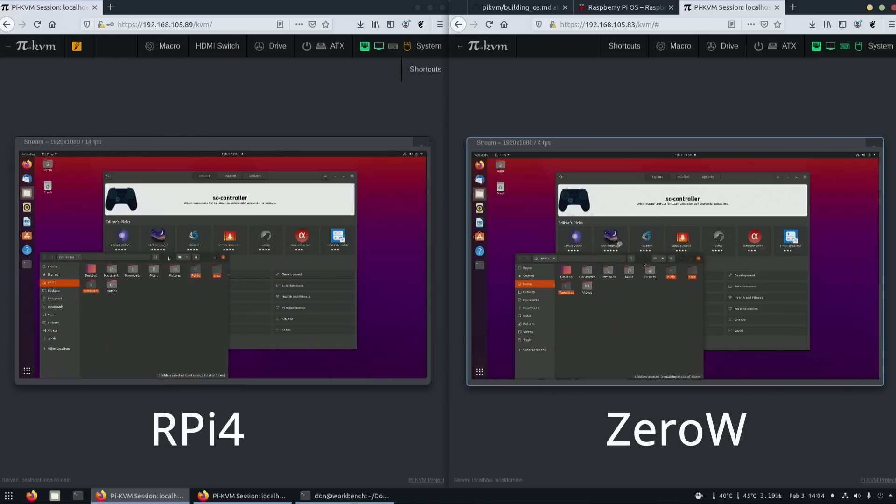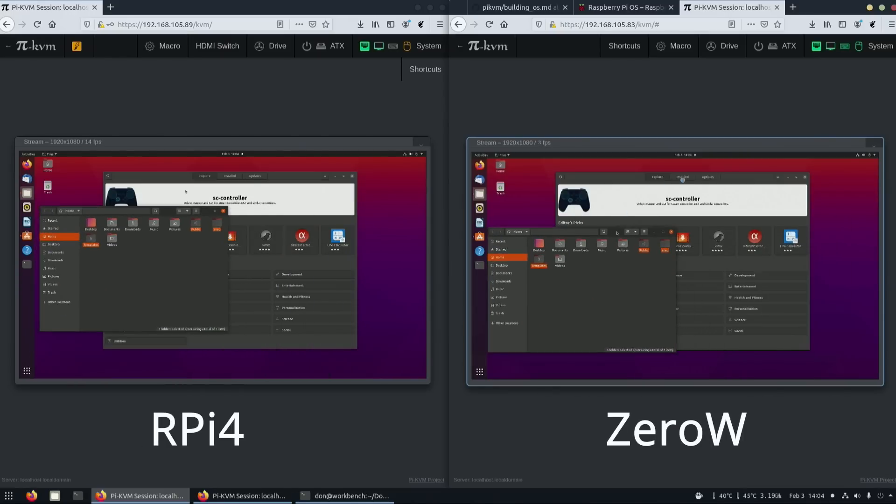Before I jump into creating the operating system, there's a main question I want to answer that I see you guys ask a lot: how does it compare to TeamViewer or VNC or RDP?